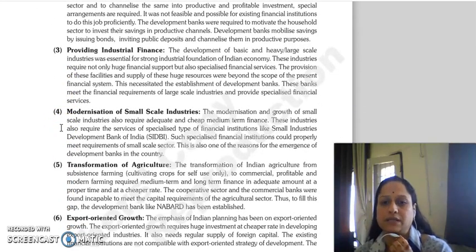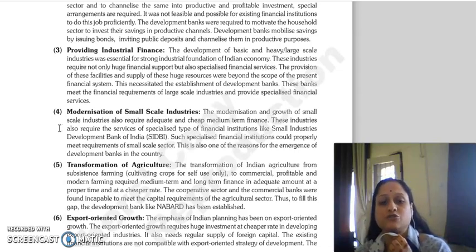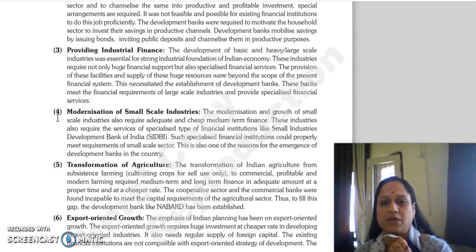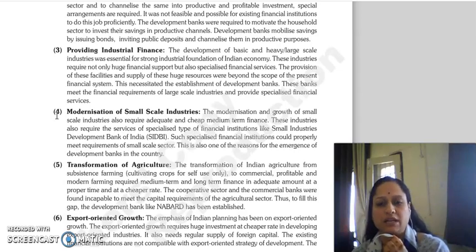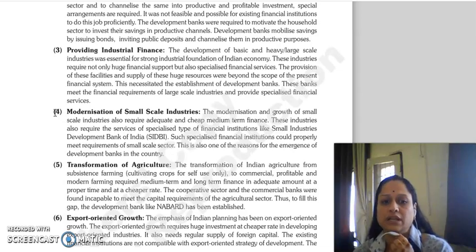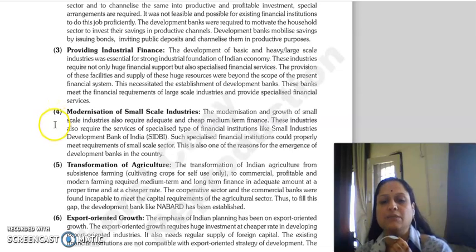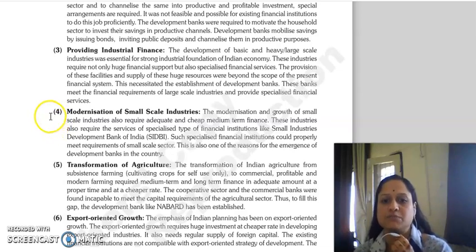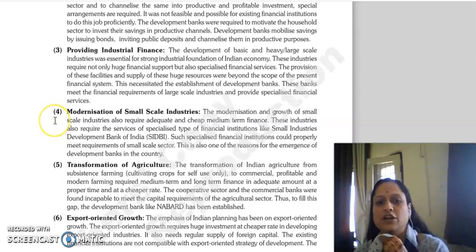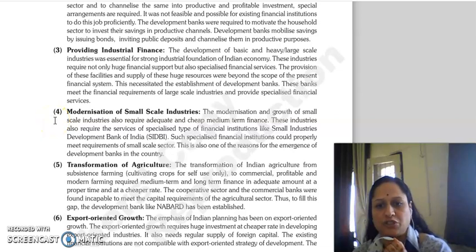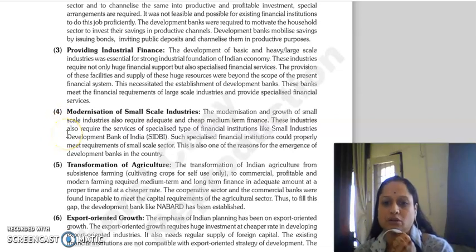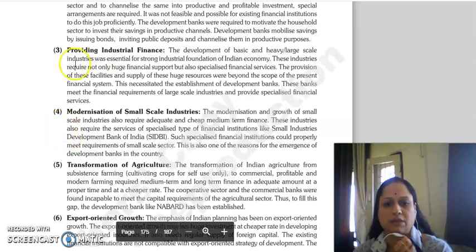Next is providing industrial finance. The development of basic and heavy large-scale industries is essential for a strong industrial foundation, which was essential for the Indian economy. These industries needed huge financial support and specialized financial services. For these facilities, development banks were established.